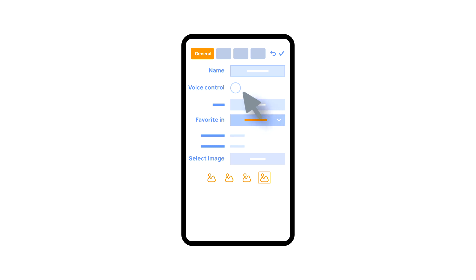In the general section, we can change the name of the element, add a voice command for it, change an icon, or add the element to favorites.